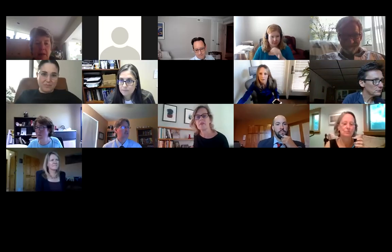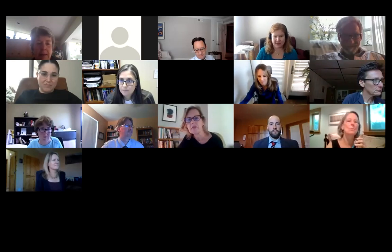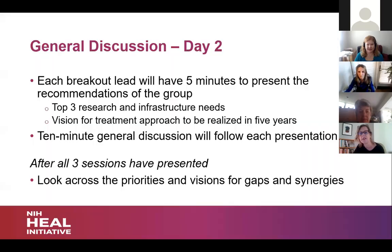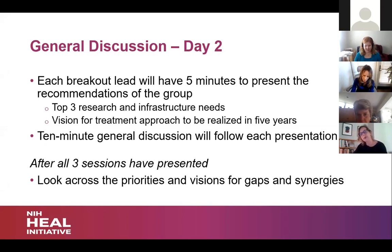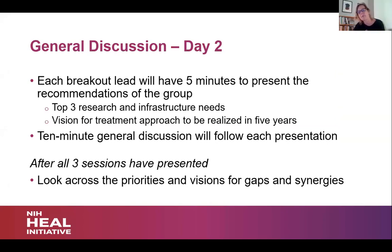Okay, Lynn, whenever you want to start, take it away. Sure. So it sounds like we all had very lively discussions with some real interesting places where I think there were some real convergences in some of the tools, but in exciting ways, also some synergies around some of the main points that were made and recommendations across the different breakouts.